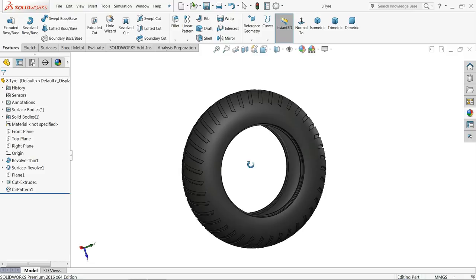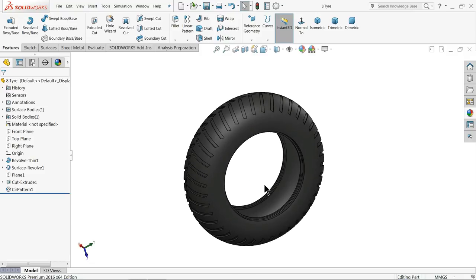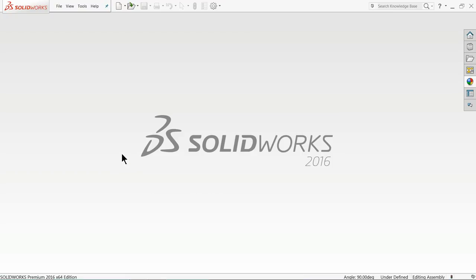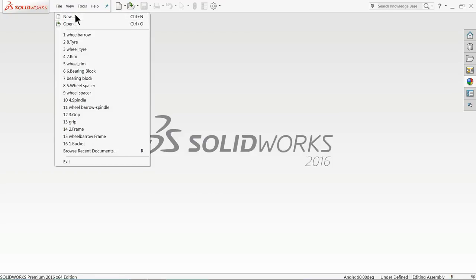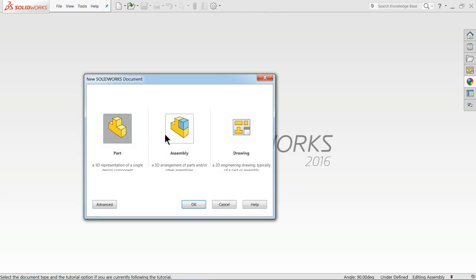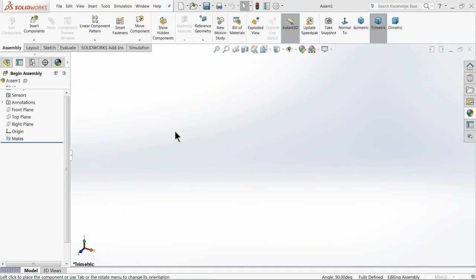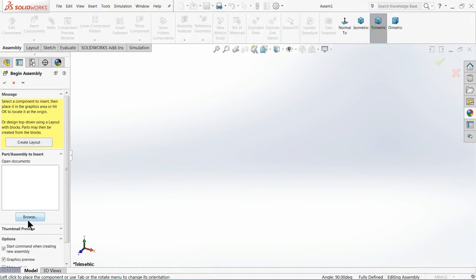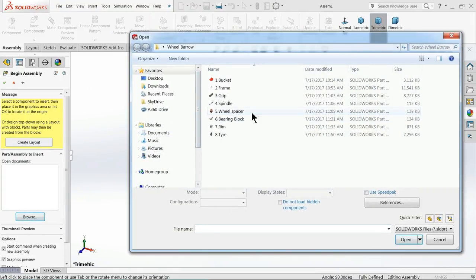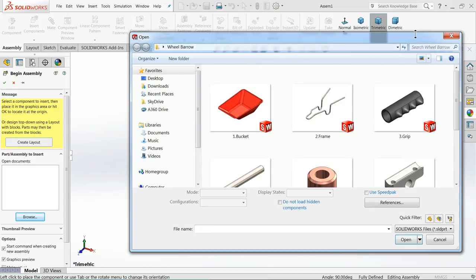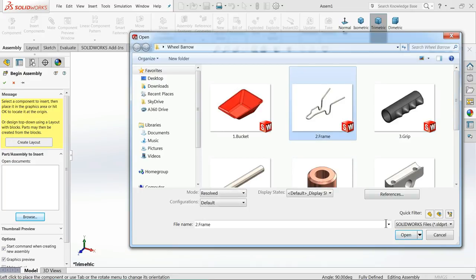Now let's start the assembly of the wheelbarrow. Select file, new assembly. Let's browse our first part. We will keep our first part as frame.